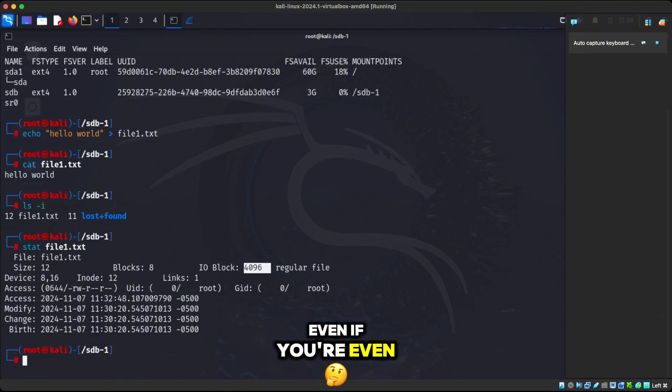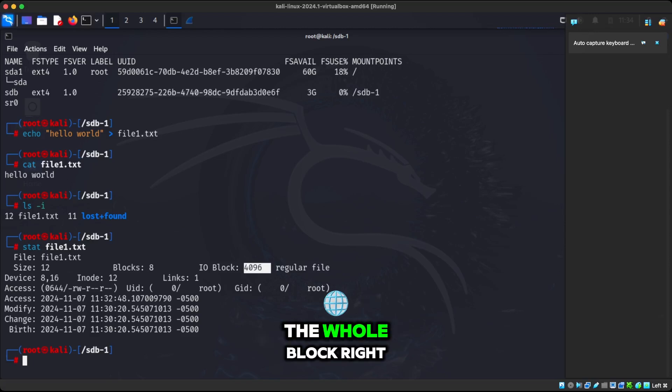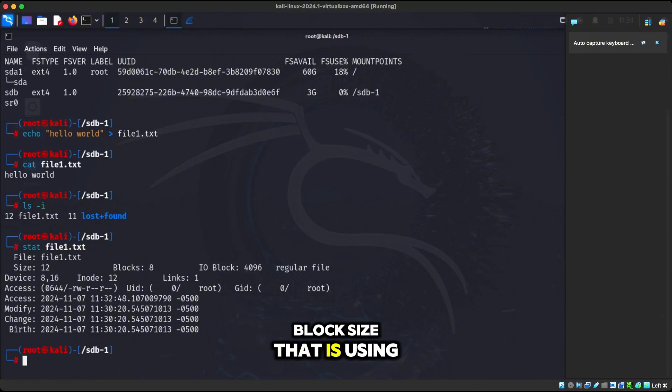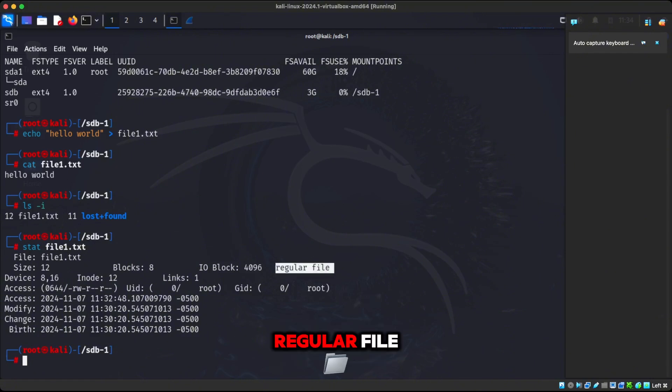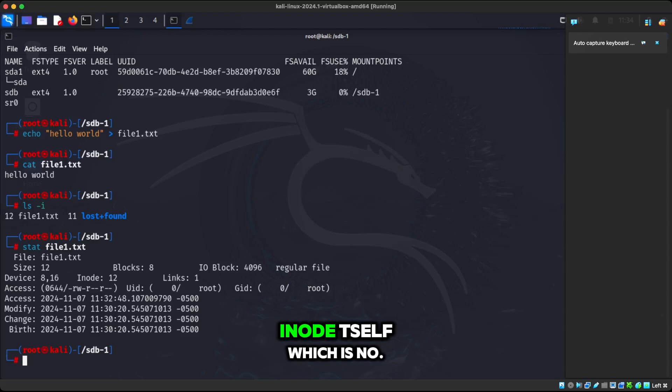So if you have to save text and let's say your text just has the word hello, it doesn't matter how big the file is. It's going to take up eight blocks, no matter what, these eight blocks of 512 bytes. But really what we're looking at, because the file system is using these chunks of 4096, is going to take the whole 4096 bytes. Even if your file is only two bytes, five bytes, six bytes, doesn't matter. You're going to take up the whole block. This is the actual block size that it's using. And it also tells you it's a regular file, because remember this is metadata, like data about the actual inode itself, which is number 12.